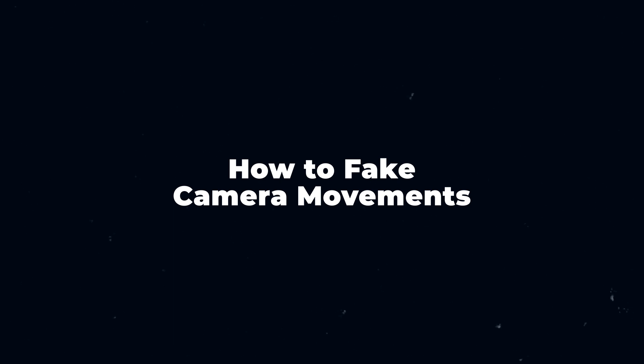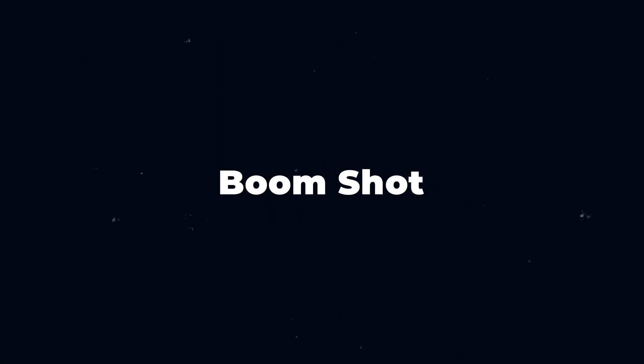Alright, now let's keep exploring how to use transitions and keyframes to fake camera movements in Acemovie. In today's video, we'll focus on BoomShot.